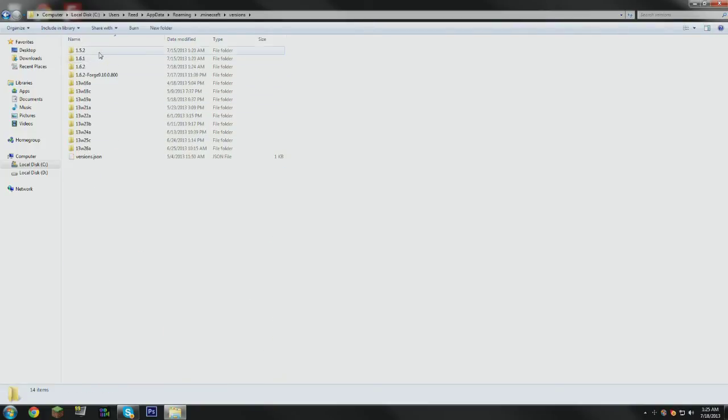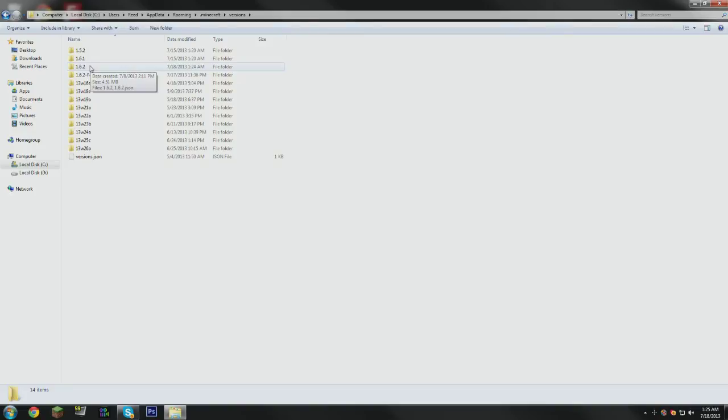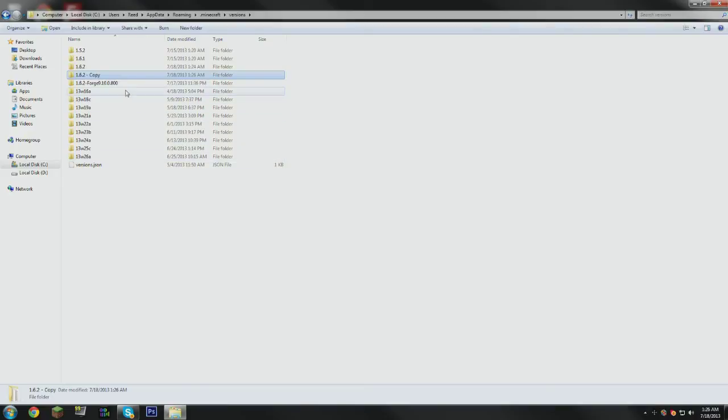And as you can see here, we have a list of all of our downloaded releases. Here's one for Forge, and here is 1.6.2, which is the one we need because that's the version we're going to be installing mods for. You're just going to click that, Ctrl-C, and Ctrl-V, and it's going to create a copy.